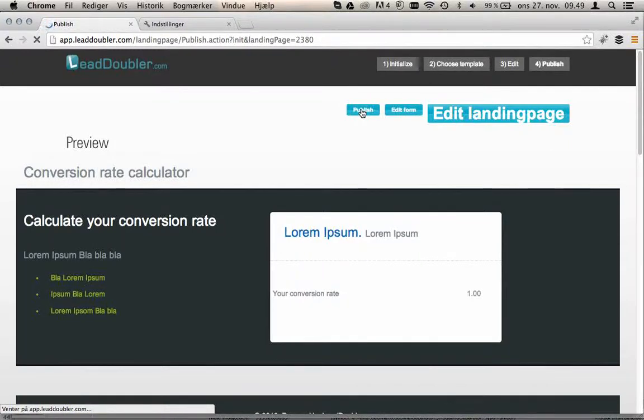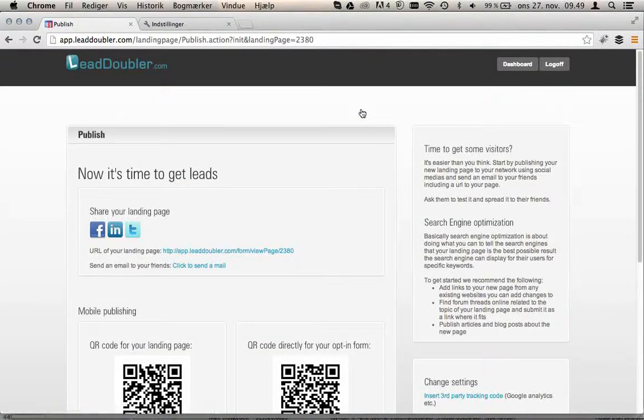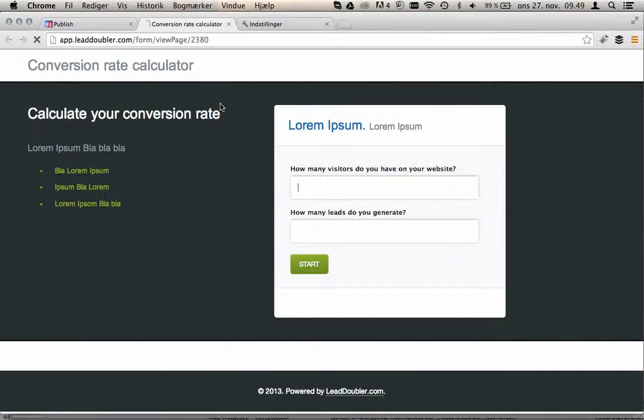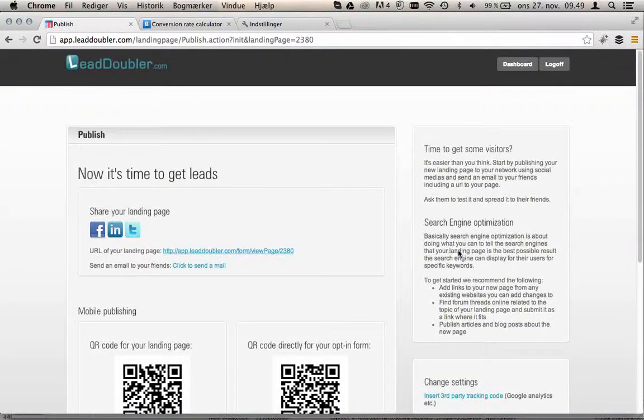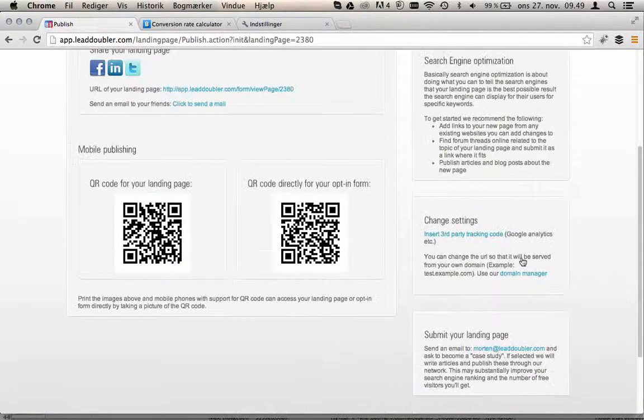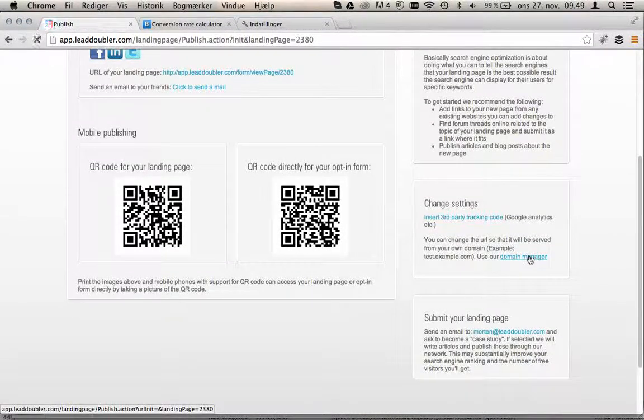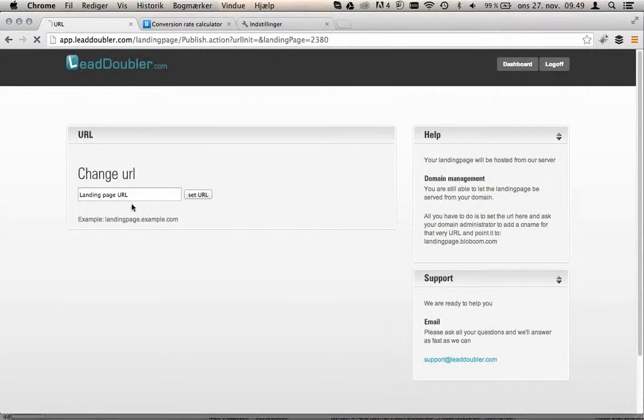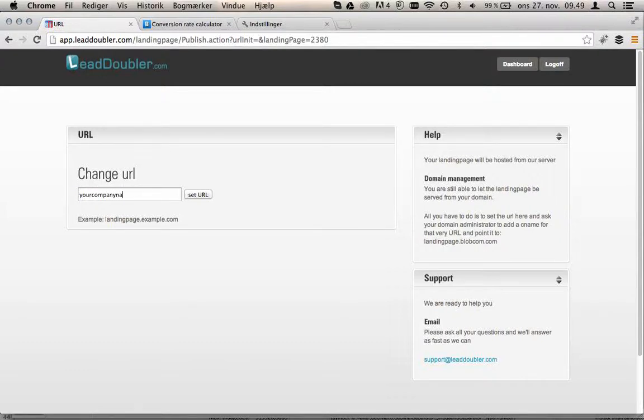This landing page is ready to be published. Some of the text are missing but still it is live on this strange URL. But you might want to change it. You can change it to any subdomain of LeadDoubler of your choice, so your company name dot leaddoubler dot com.